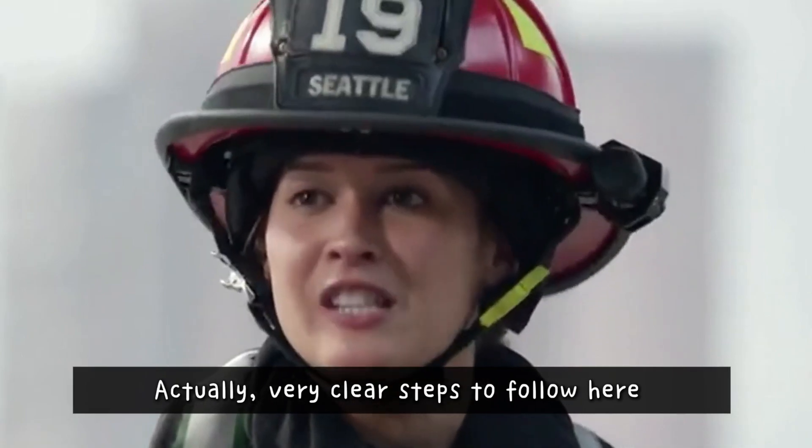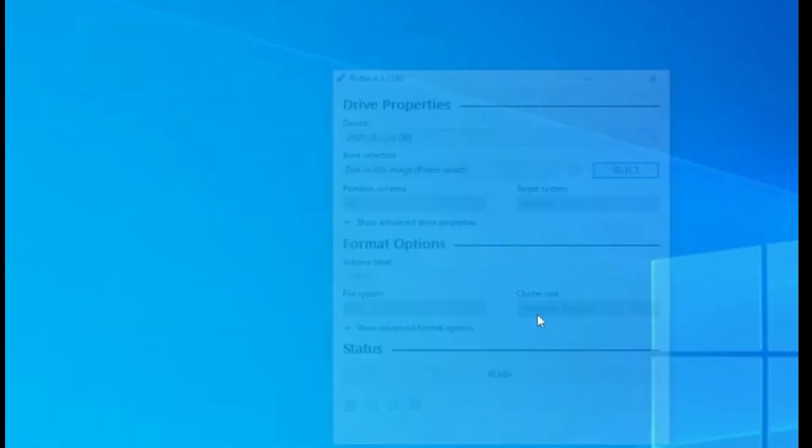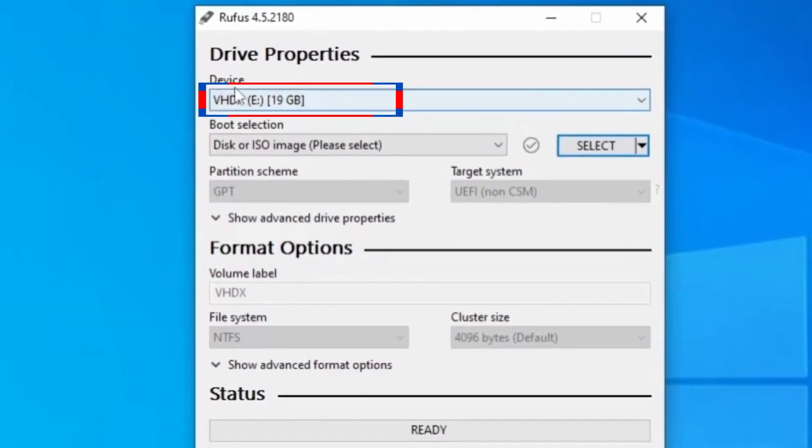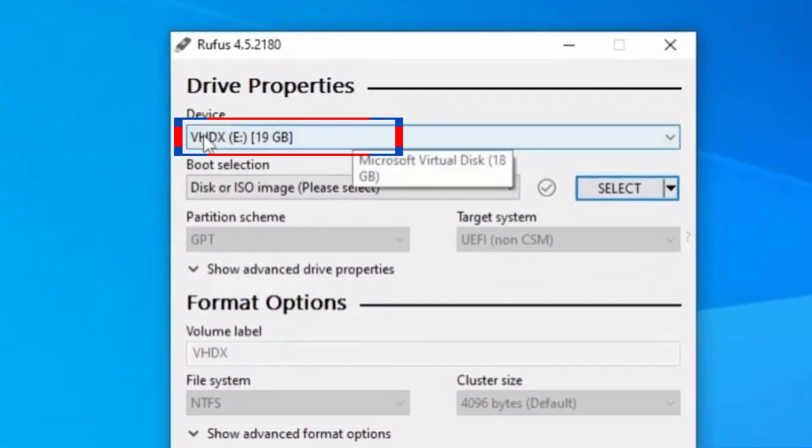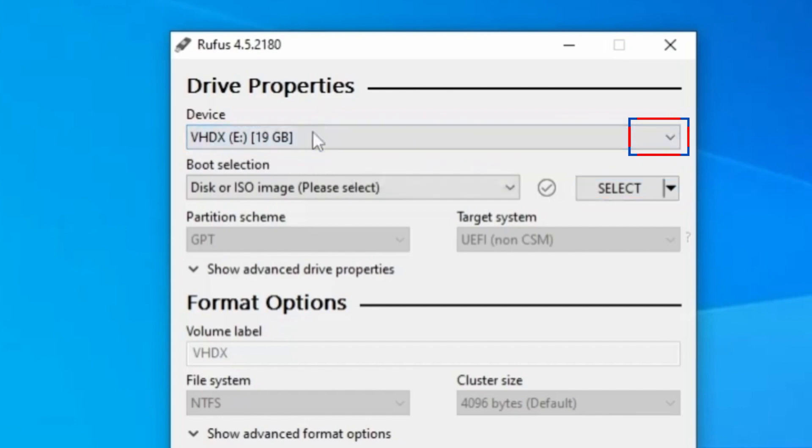Very clear steps to follow here. If prompted, allow Rufus to check for applications online. When Rufus opens, it will automatically pick the virtual hard disk that we created. But just in case the VHD does not show up automatically for you, come to this small drop-down here and select the virtual hard disk.